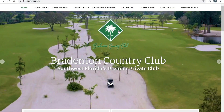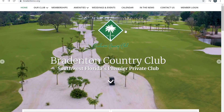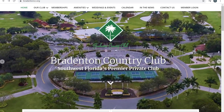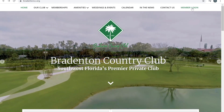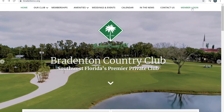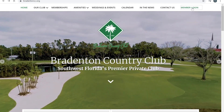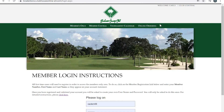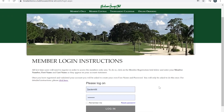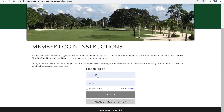The easiest way to access the Members Only website is through our main Bradenton Country Club website, which is Bradentoncc.org. Once you access that website, you'll go to the far right corner and click Member Login. From there, it will redirect you to our login page for our Members Only website.